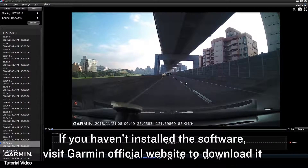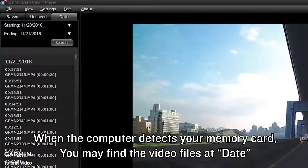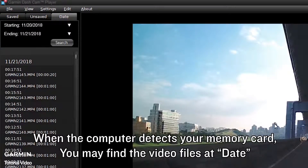If you haven't installed the software, visit the Garmin official website to download it. When the computer detects your memory card, you may find the video files by date.